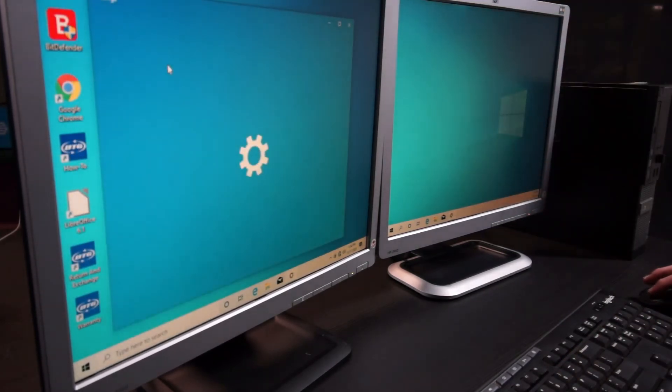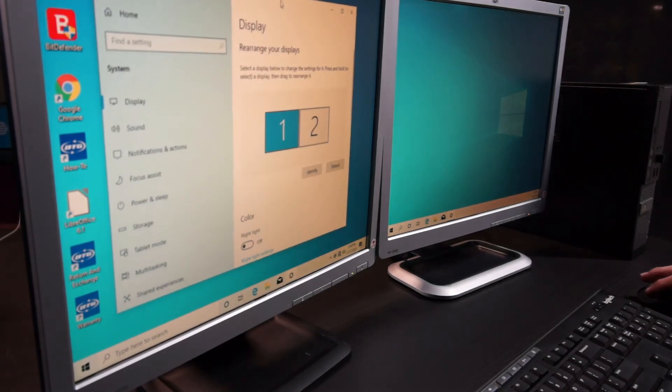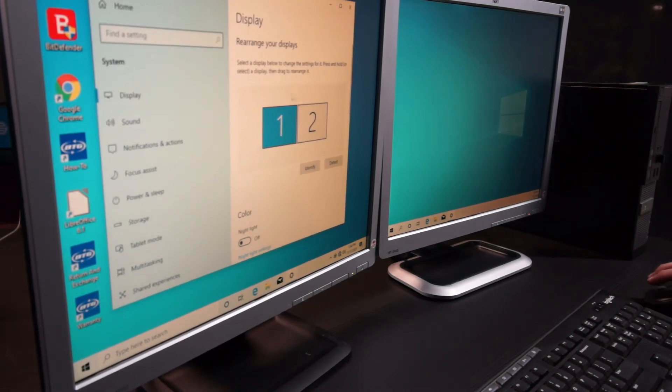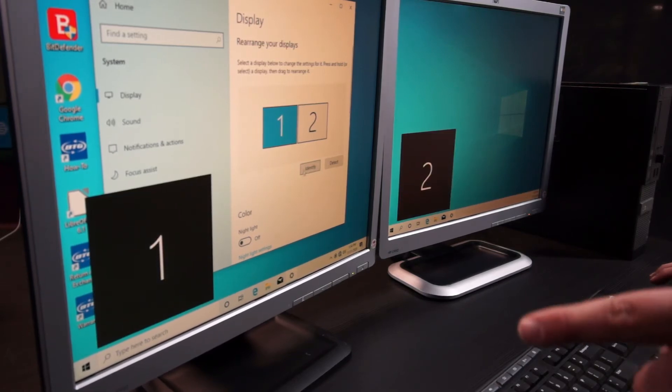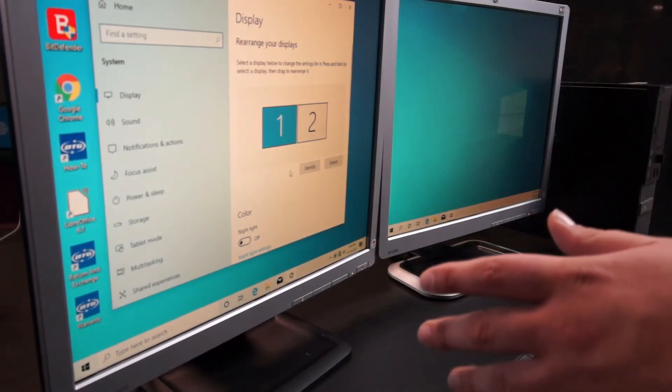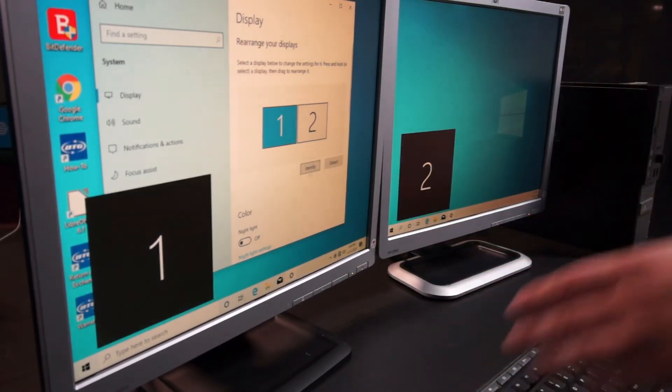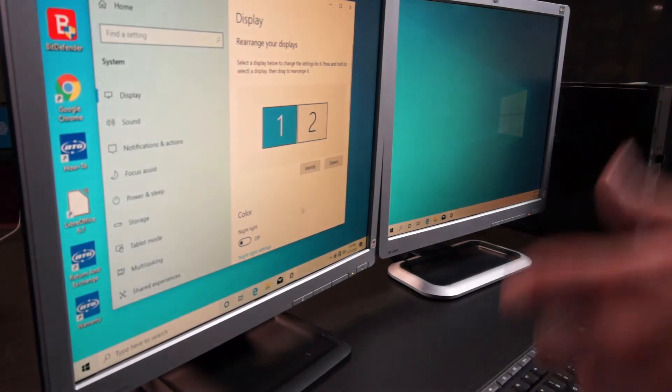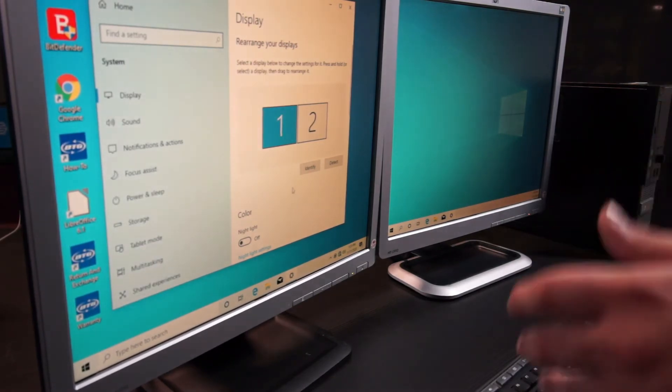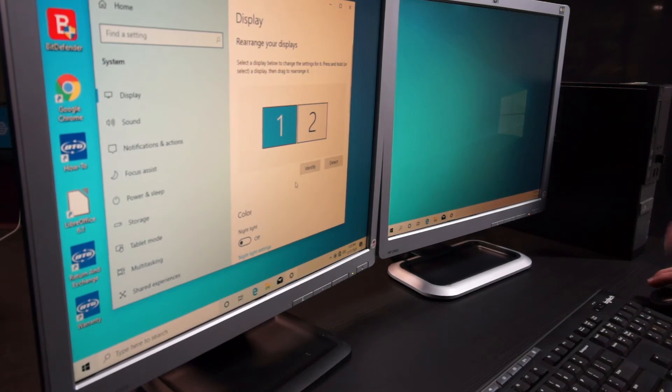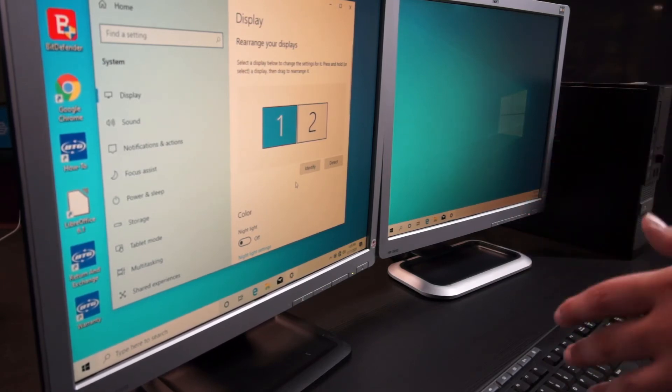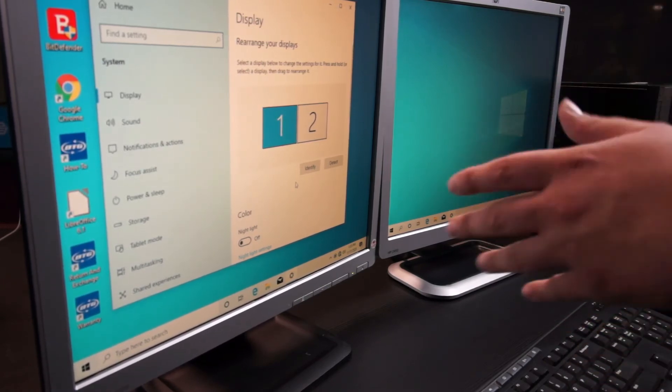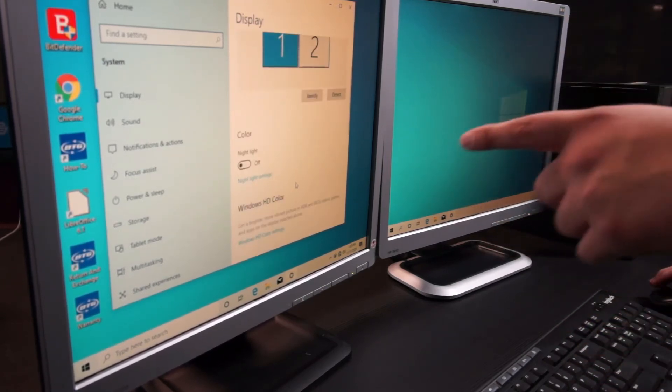Now this will show your displays. You can see here if I click the identify button, it'll show me which one is which. The left one in this case is number one and the right one is number two, just in case these are not in the order that you want them to be or it's showing the same image on both.